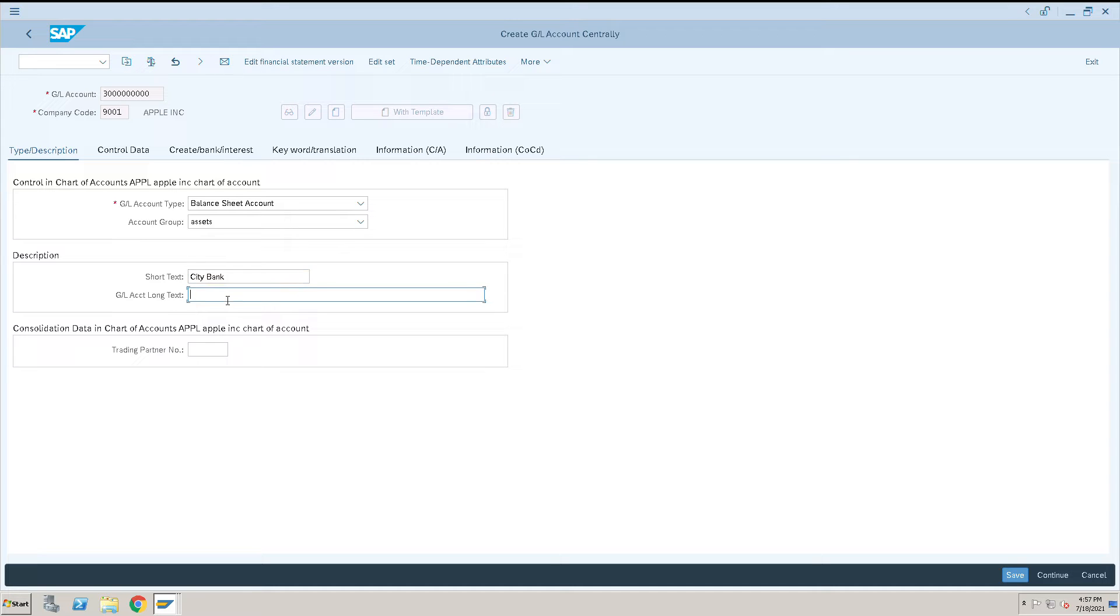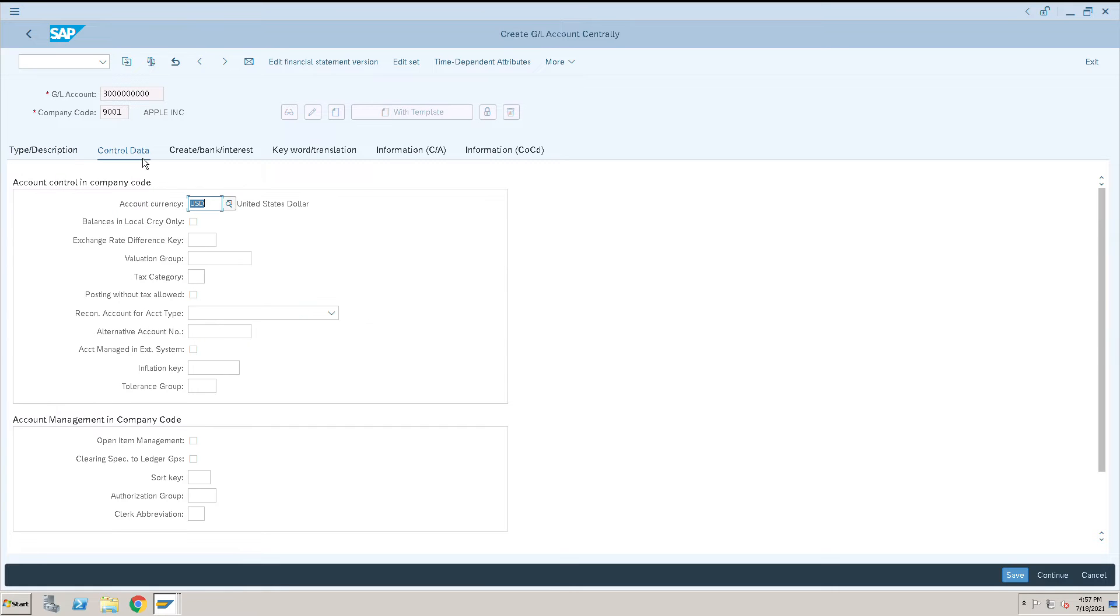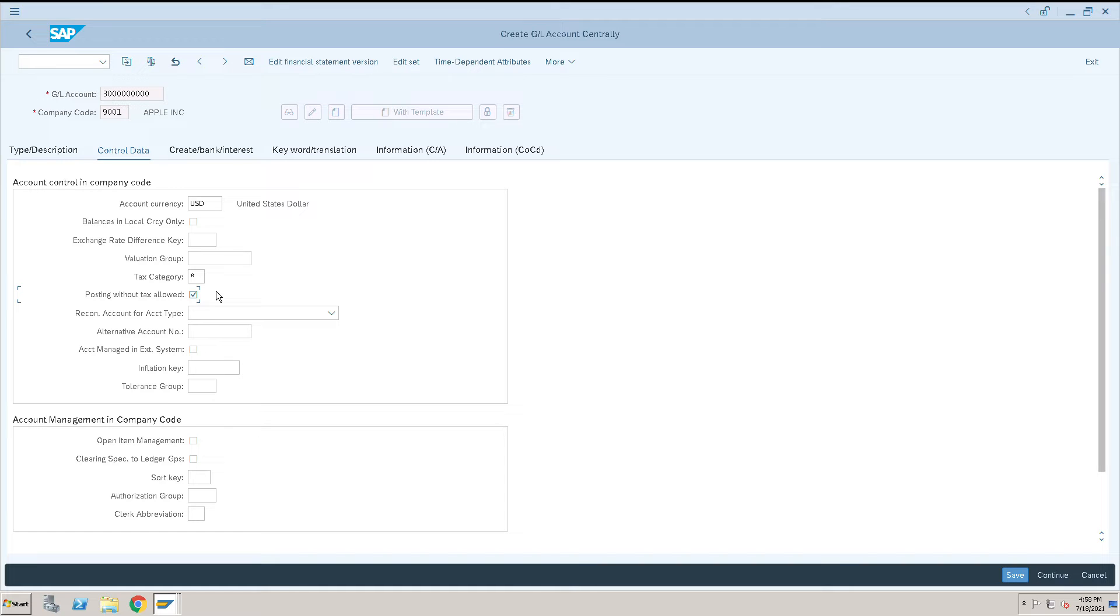After that, go to control data and click on tax category if required. We will allow tax category as star, any tax we can enter. Posting without tax allowed: yes. Even if they post any document without tax, that is fine. Open item management is required: yes. We will do some clearing here.